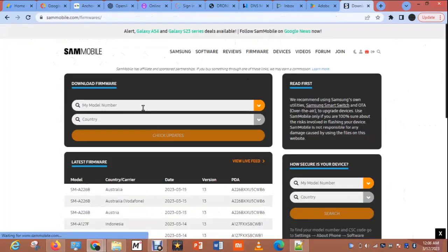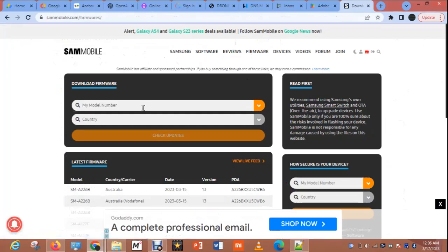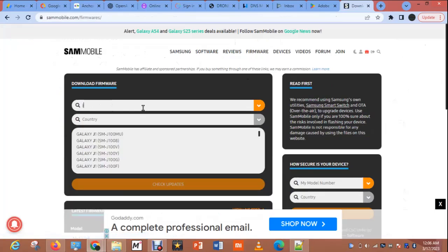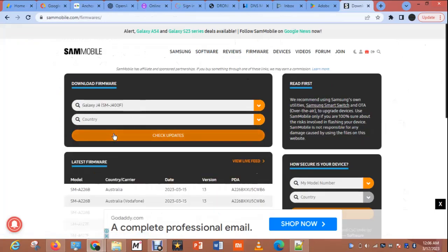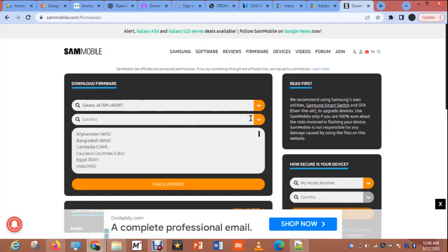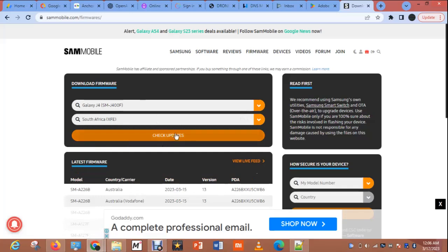Select my model number — it is J400, J400F. And for the country, I am going to select South Africa.